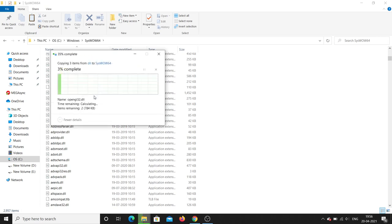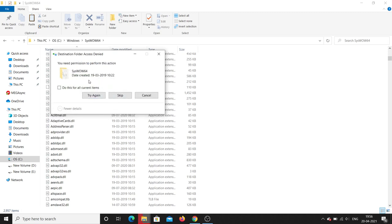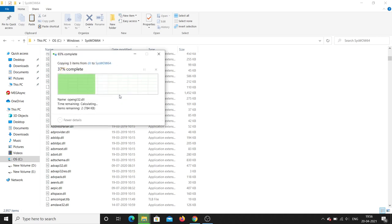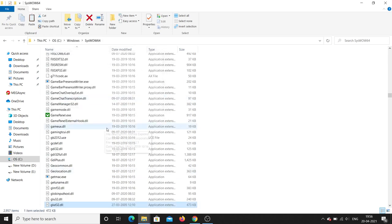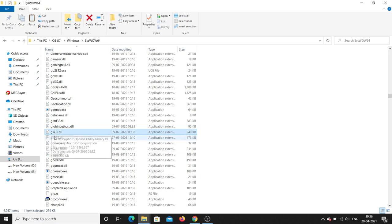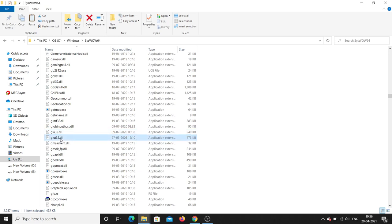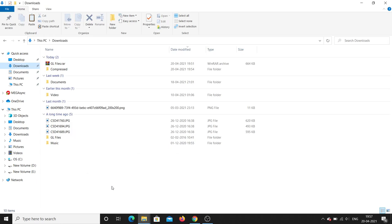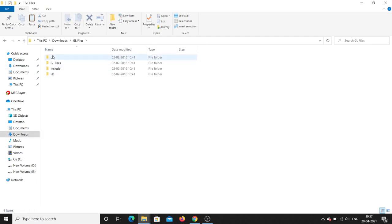Do this for all items. If a file is already there, you can skip it — no problem. The files copied are glut32, glu32. GLU means Graphics Library Utility, and GLUT means Graphics Library Utility Toolkit — these are very important for running OpenGL programs. DLL step is now finished.